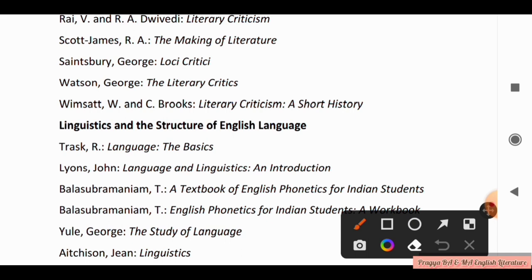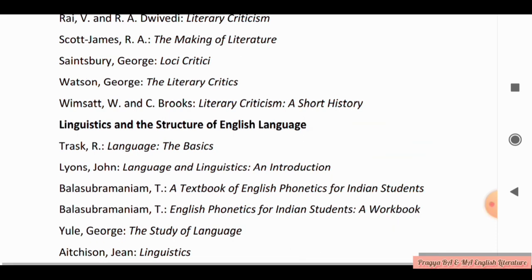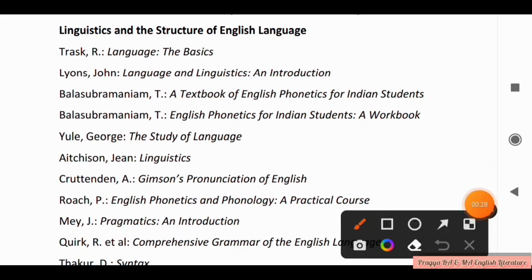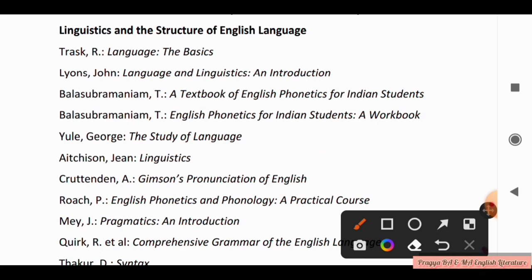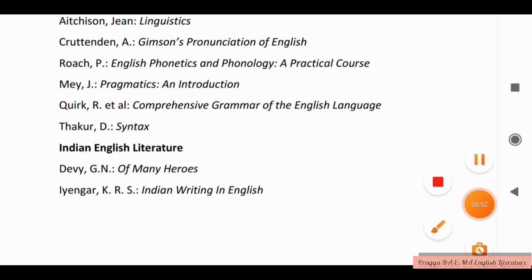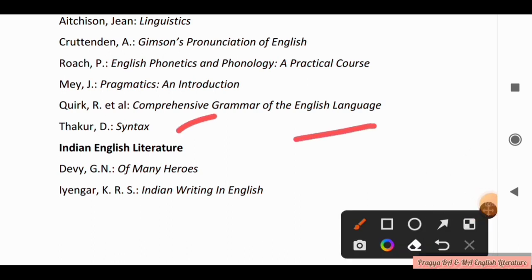Next is Linguistics and the Structure of English Language. For this topic you should read: Linguistics: The Basics, Language and Linguistics: An Introduction. Also, A Textbook of English Phonetics for Indian Students, English Phonetics for Indian Students: A Workbook, The Study of Language and Linguistics, Gimson's Pronunciation of English, English Phonetics and Phonology: A Practical Course, Pragmatics and Introduction, Grammar of the English Language, and Syntax. Take a screenshot.